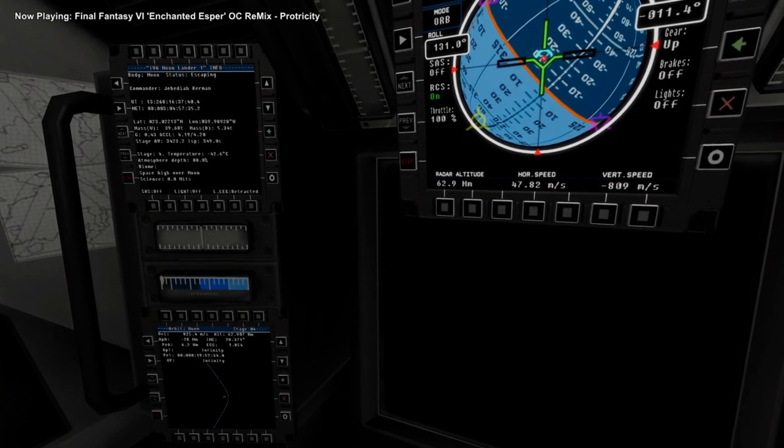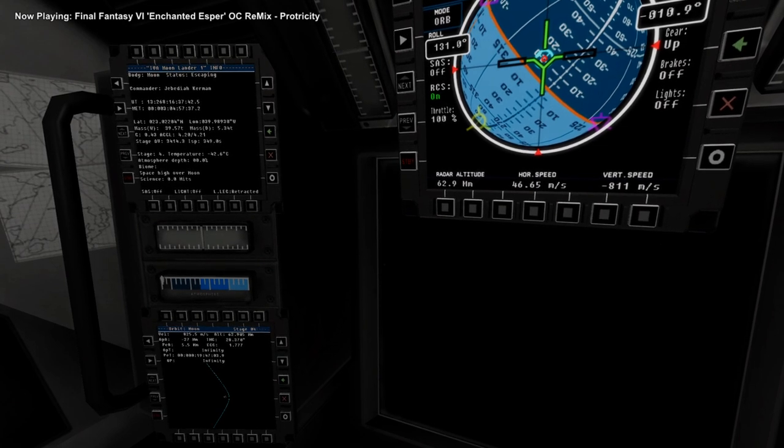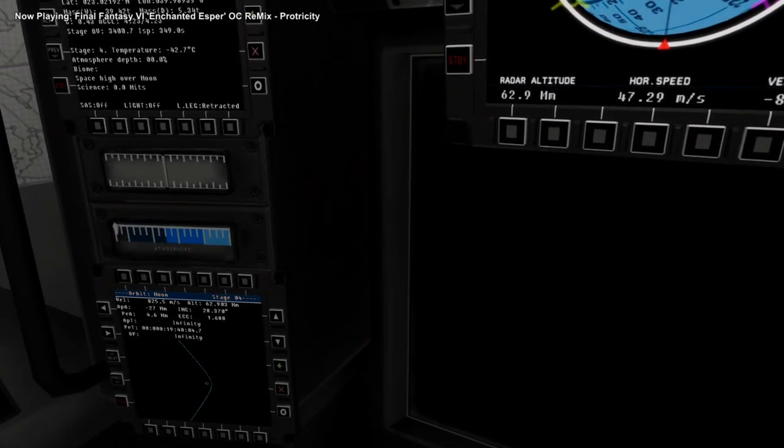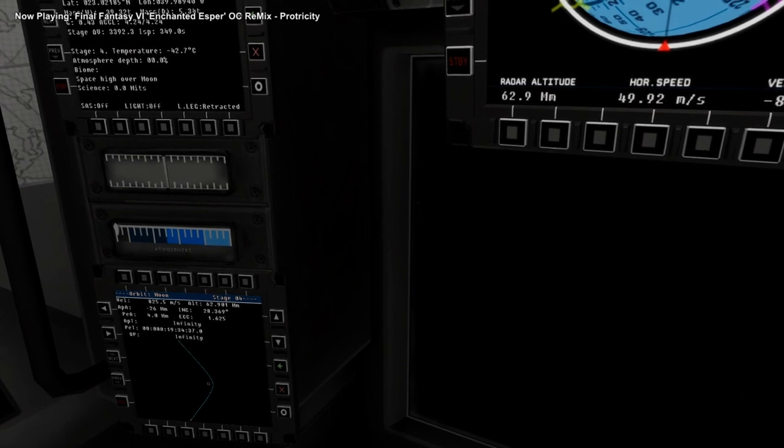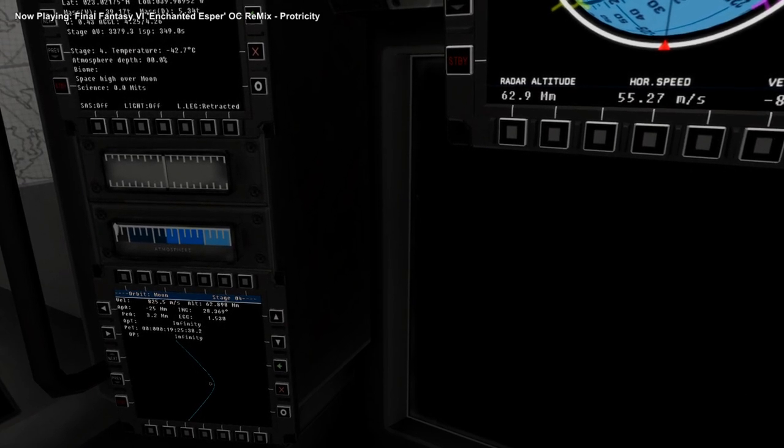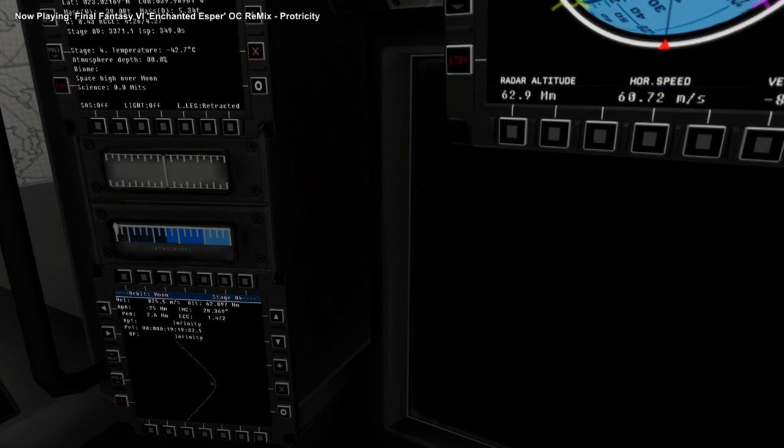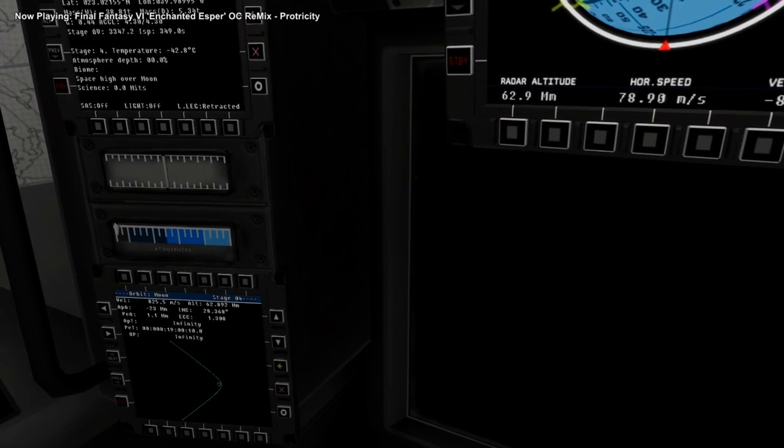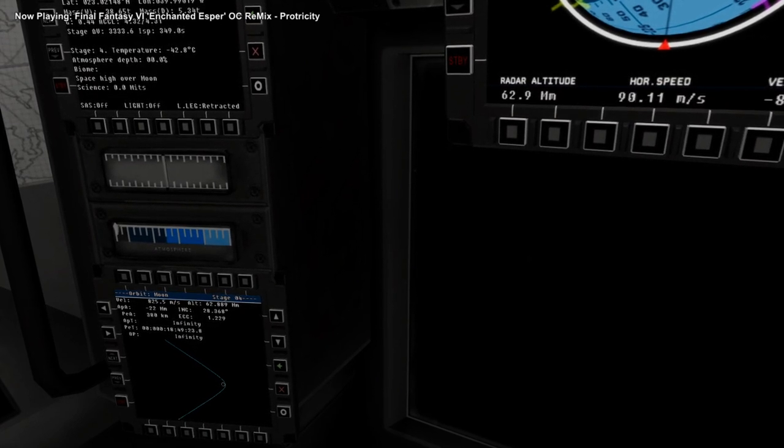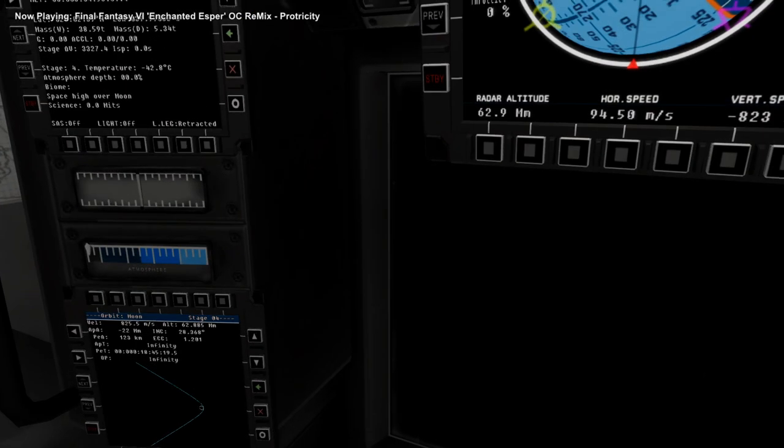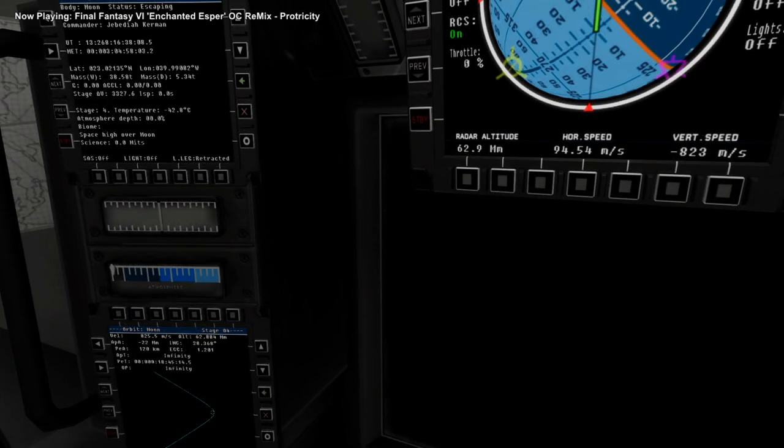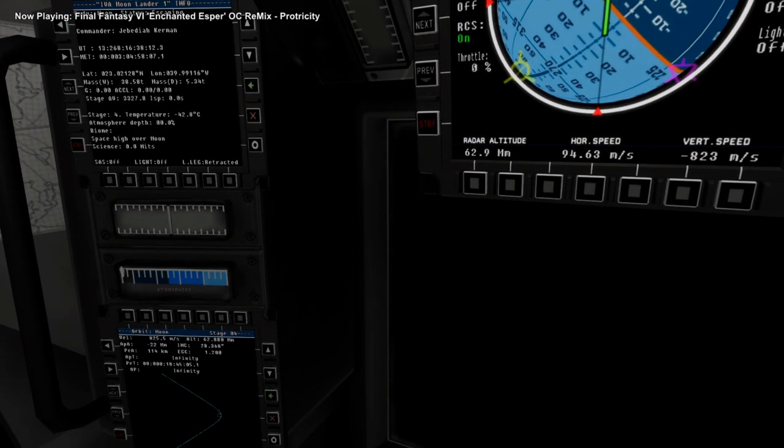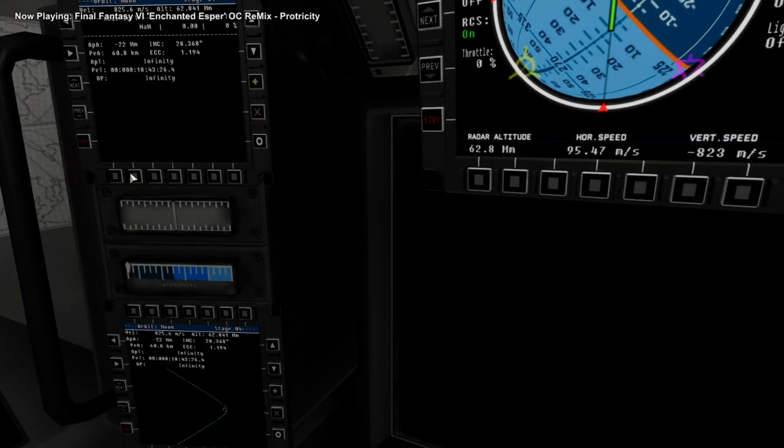Looking at the periapsis, making sure it goes down to a nice level. 3,000 kilometers. 2,000. 1,000. And shut down. 124. And a little bit of RCS should do the rest.